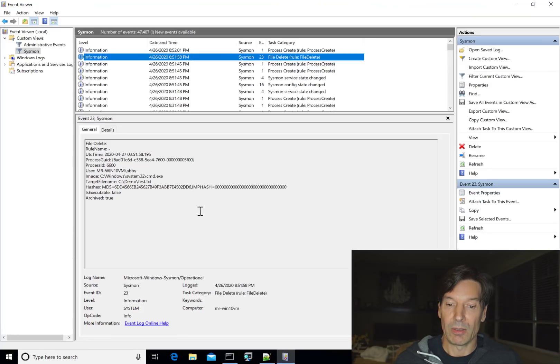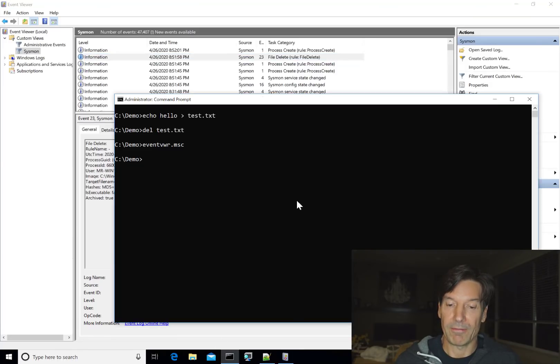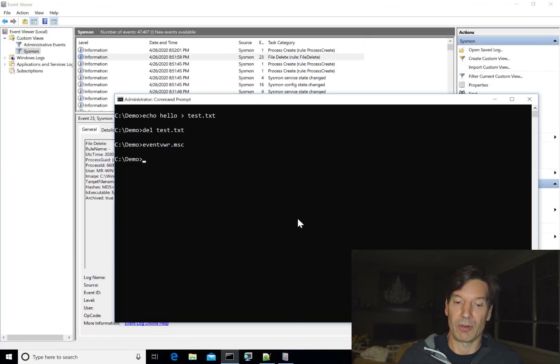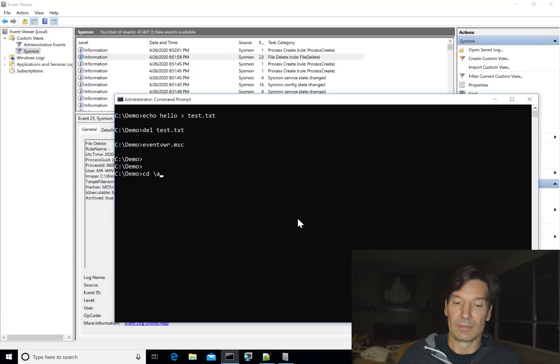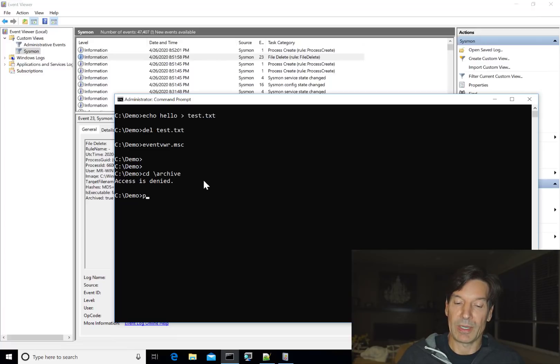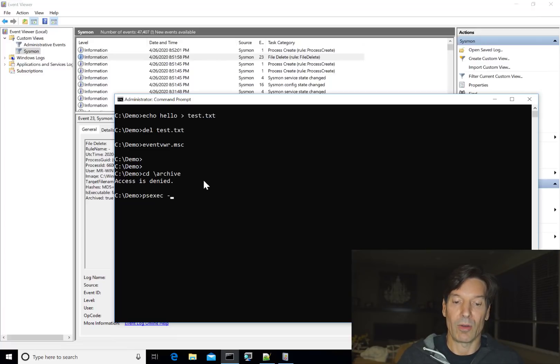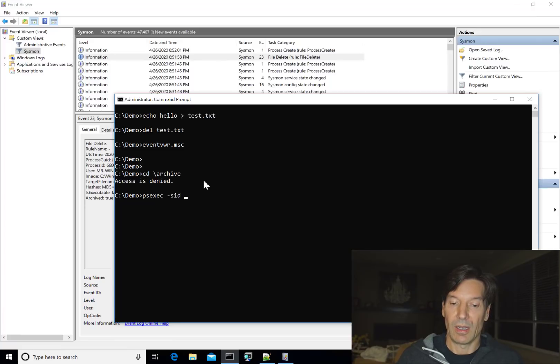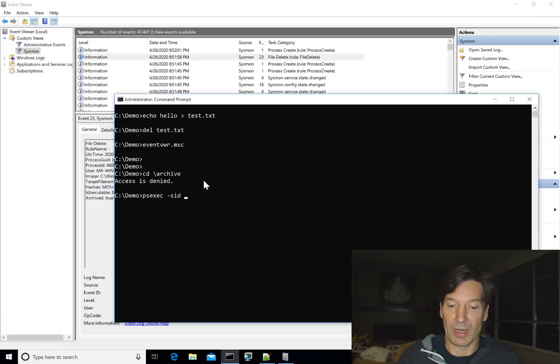So let's go take a look at that file in the archive directory. Now the archive directory, you can see it, but access is denied even though I'm here as an administrator. And that's because it is ACL'd such that only the system account can get into it. Now there's a few ways to get access to that directory.